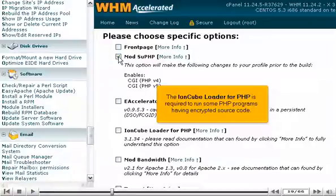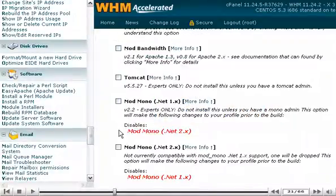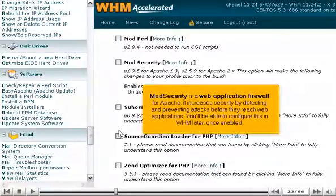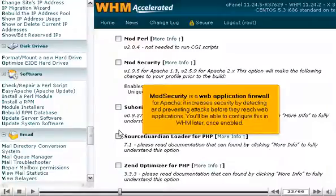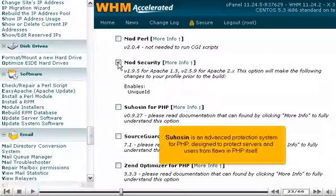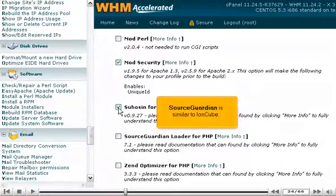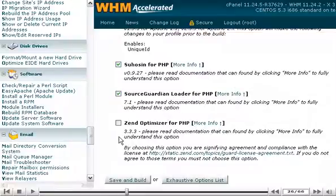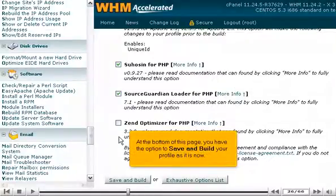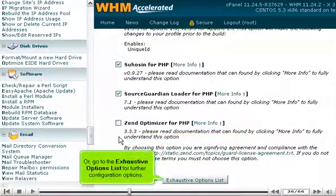The IonCube loader for PHP is required to run some PHP programs having encrypted source code. ModSecurity is a web application firewall for Apache — it increases security by detecting and preventing attacks before they reach web applications. You'll be able to configure this in WHM later, once enabled. SUHOSEN is an advanced protection system for PHP, designed to protect servers and users from flaws in PHP itself. SourceGuardian is similar to IonCube. At the bottom of this page, you have the option to save and build your profile as it is now, or go to the exhaustive options list for further configuration options.